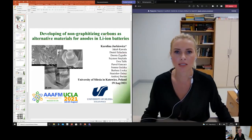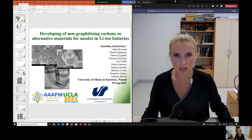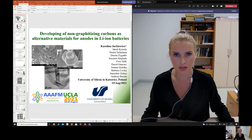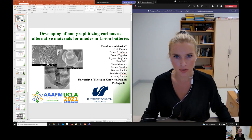Hello everyone, my name is Karolina Jurkiewicz, I'm from the University of Silesia in Poland, and it is a great pleasure to give this short presentation at this conference.